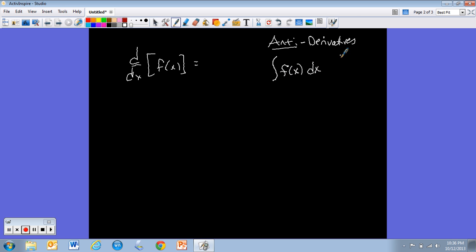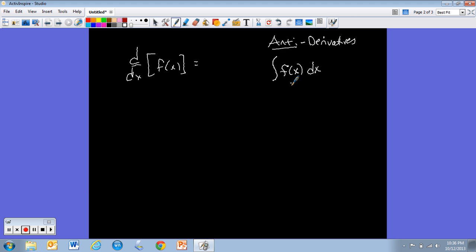The dx doesn't go away — it's still in the problem. We need it for the same reason we need it in derivatives: we're taking an anti-derivative with respect to x. This integral, written like this, has yet another name: it's referred to as an indefinite integral.